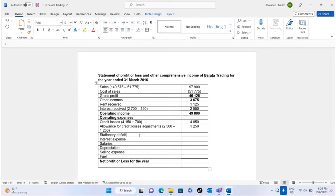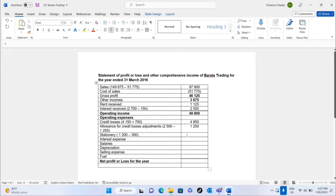For stationery: the total stationery in the trial balance is 1,200. Stationery on hand at year-end is 300, meaning the stationery consumed — which qualifies as an expense — is 1,200 minus 300 equals 900.